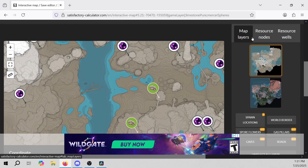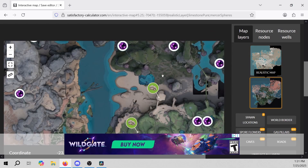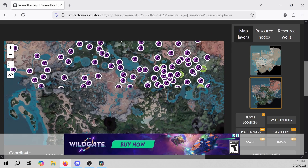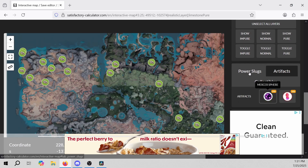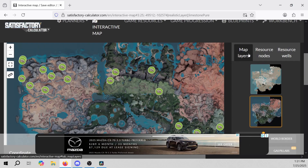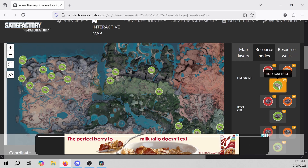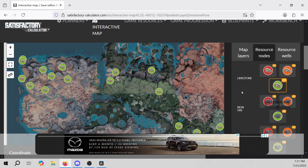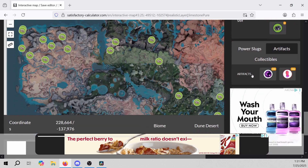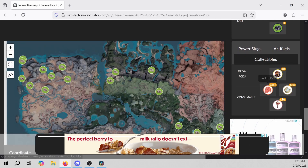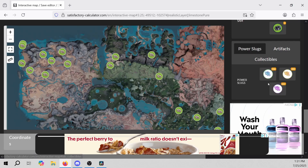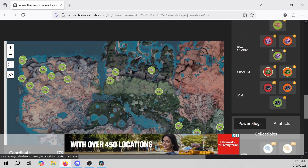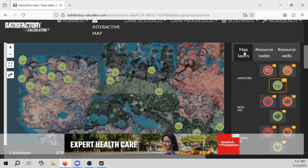Here you can see there are layers for the maps — different layers showing heights and different things. Right now it looks like artifacts is on with Mercer Spheres, and we also have some nodes showing with limestone. You can find pure nodes, impure nodes, and normal nodes just by clicking on the map and you'll know exactly where they are. There are also collectibles like hard drives, artifacts like your Somersloops and Mercer Spheres, and power slugs. This is a very powerful website.